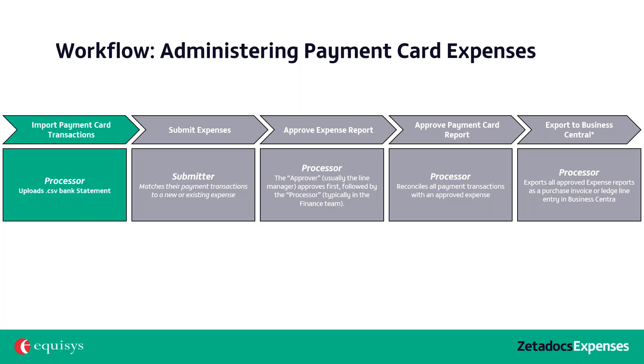First, a member of the finance team needs to import the payment card transactions each month, which is done by uploading a copy of the card statement as provided by the card issuer. Once uploaded, Zetadocs creates a payment card report containing all the payments that were on the card statement. This payment card report is used later for reconciliation purposes.